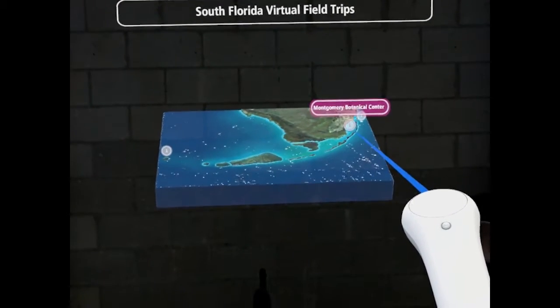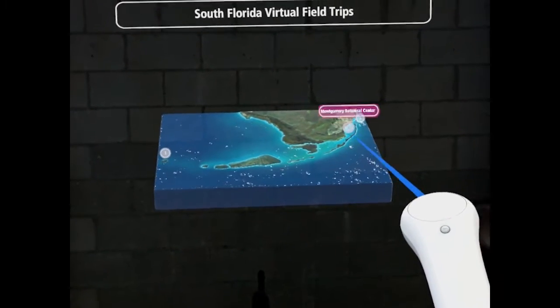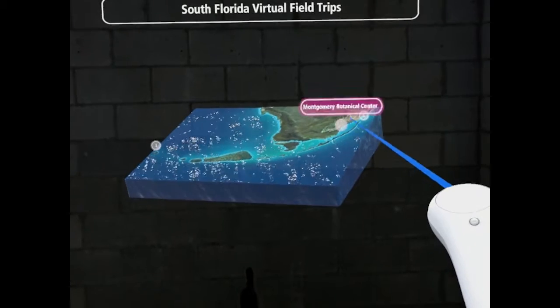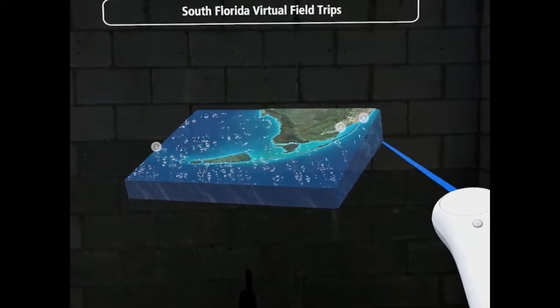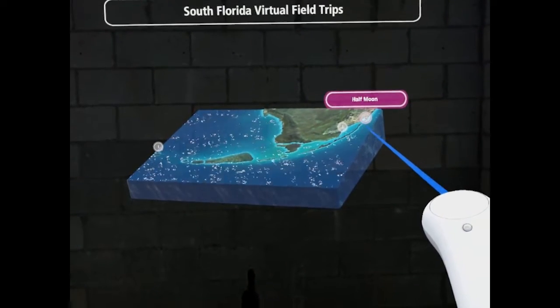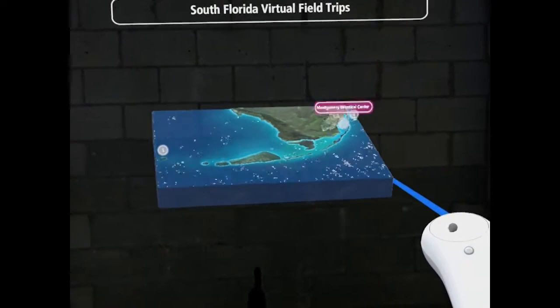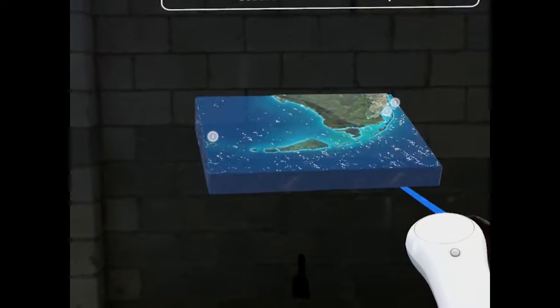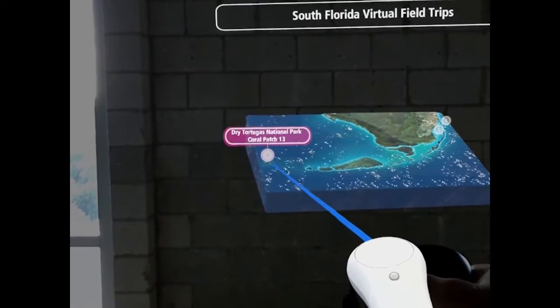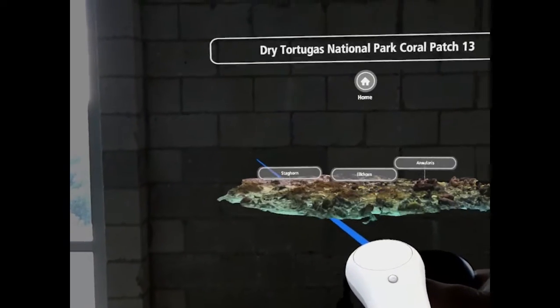The locations of each stop on the field trip are shown as circular icons, which expand to show the site name when hovering over each icon with the control ray. For starters, let's look at the coral reef site.